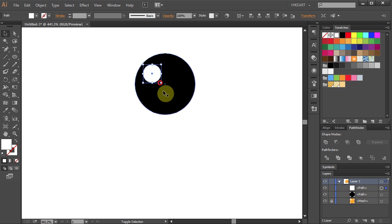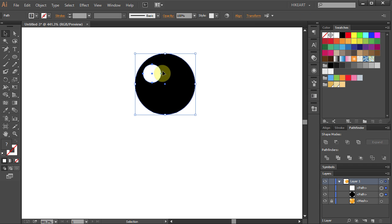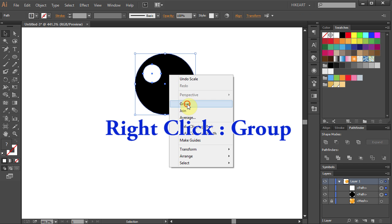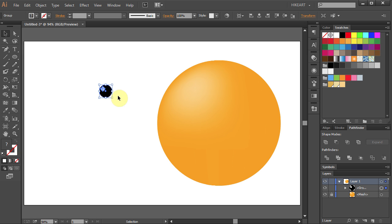Now select both circles, right click and select Group. And place it over here.